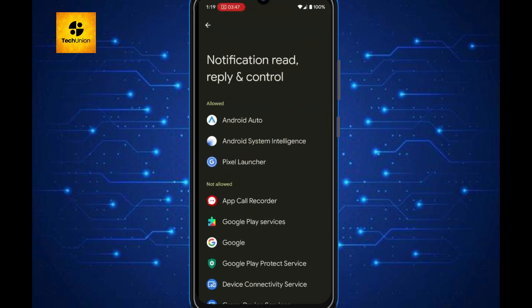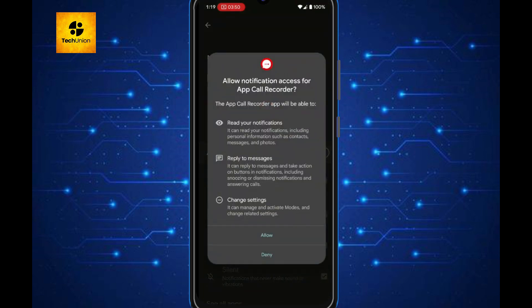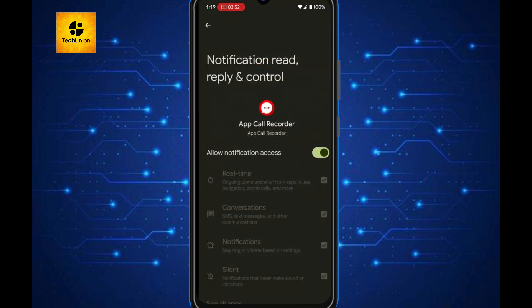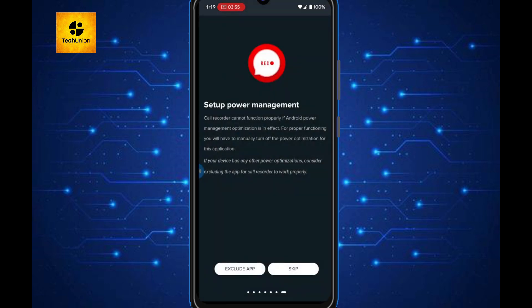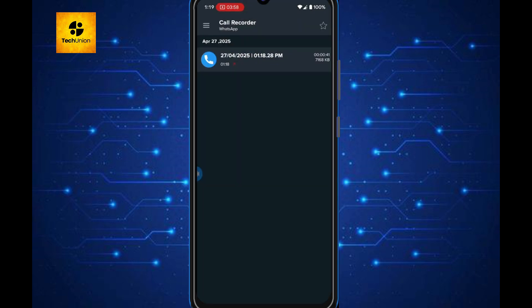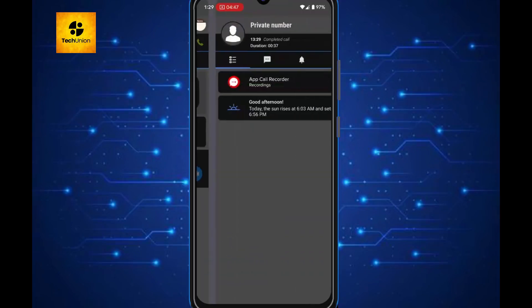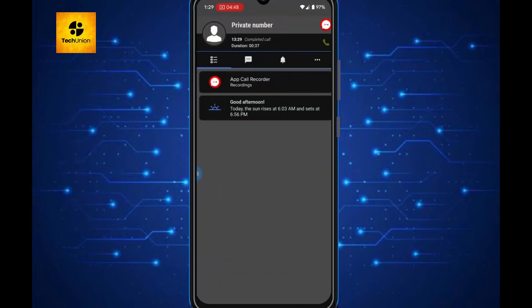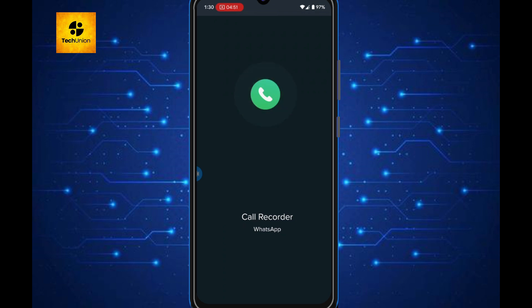Once permissions are done, you're all set. Now, make a WhatsApp call just like you normally do, and the app will automatically start recording in the background. Super simple, right?